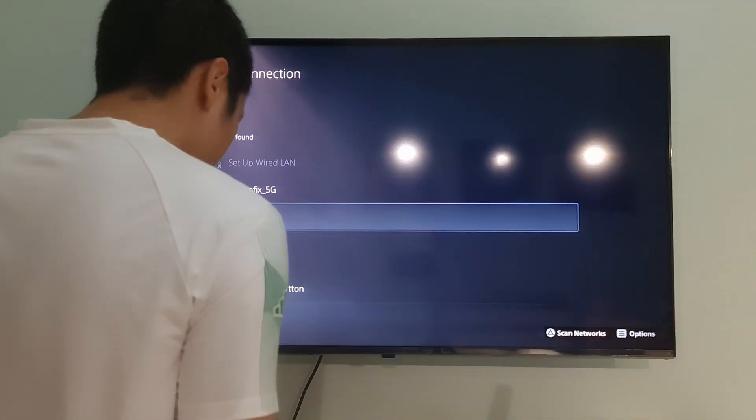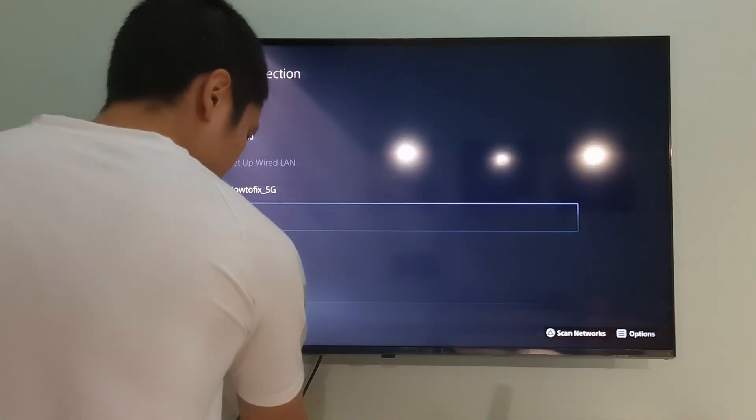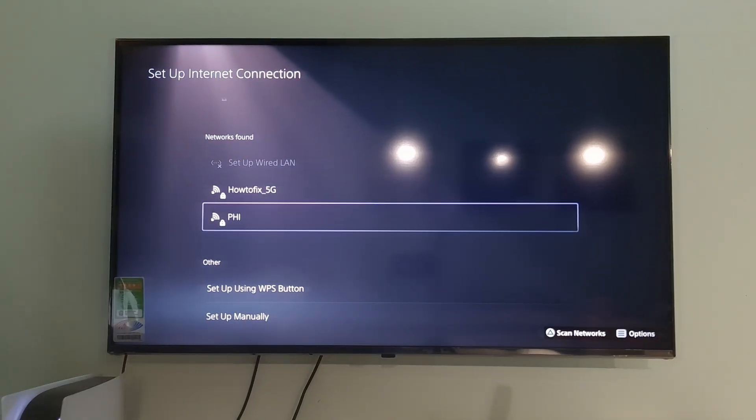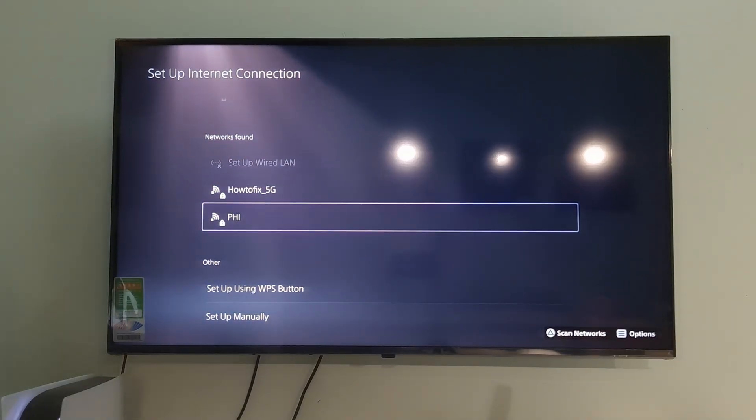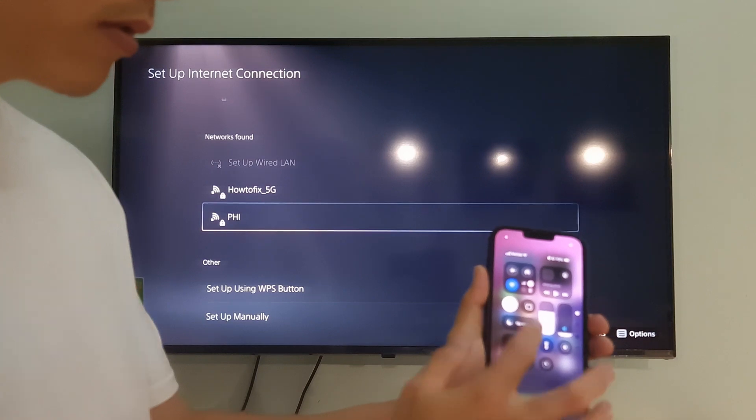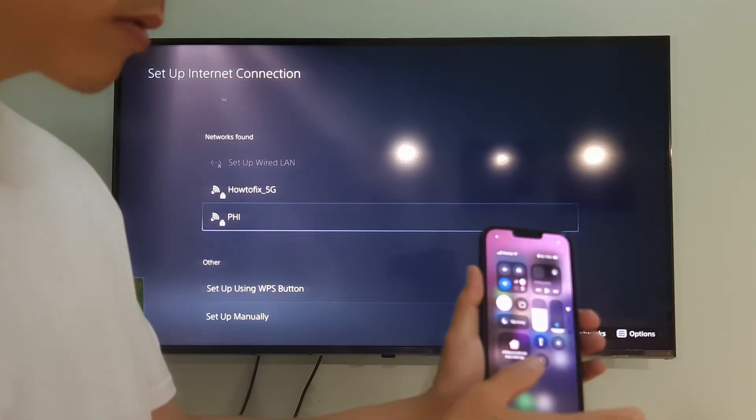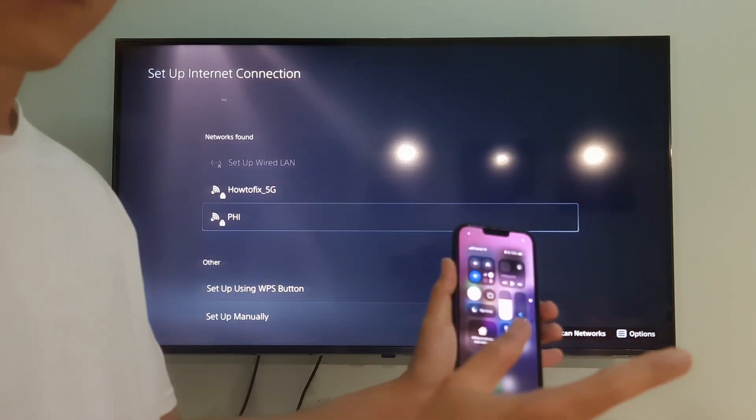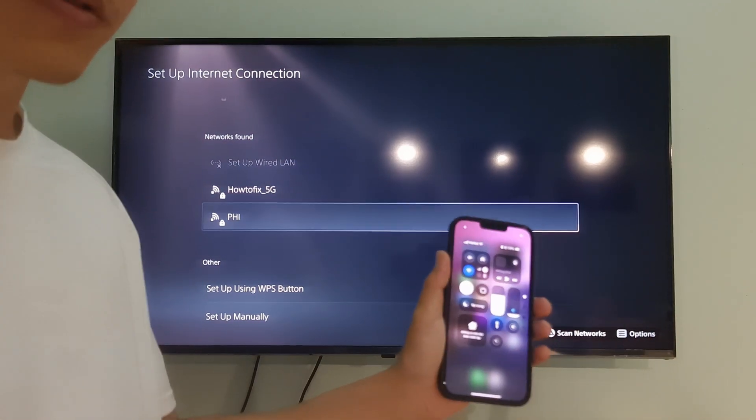If that's not possible, try connecting to a different wireless network, such as a neighbor's wireless network, mobile data, LTE, 4G, 5G, etc.